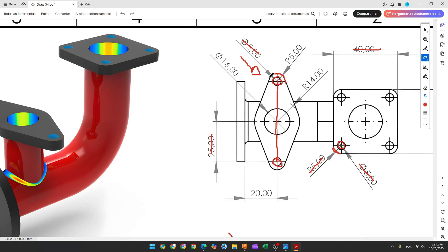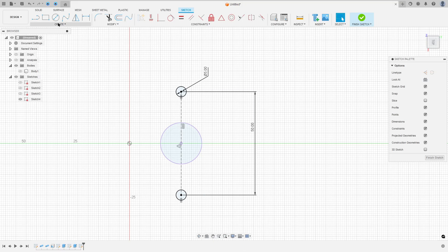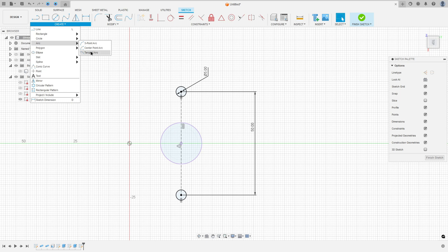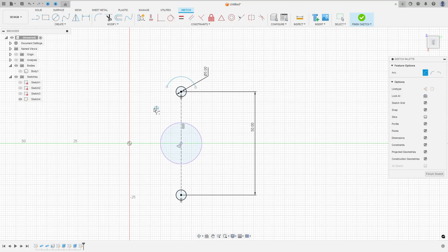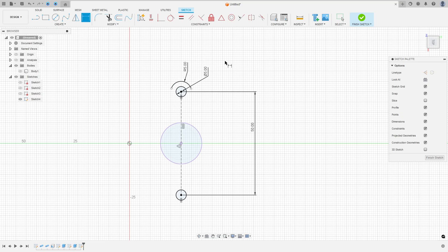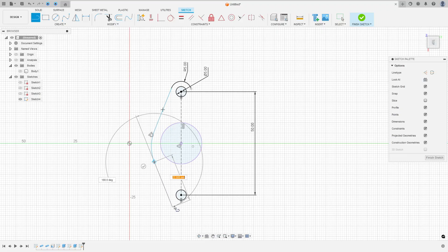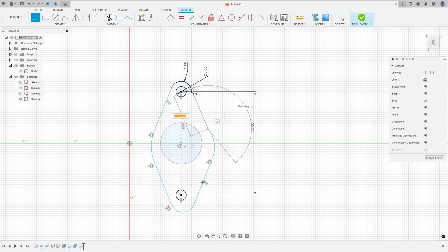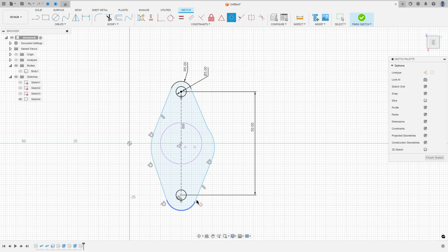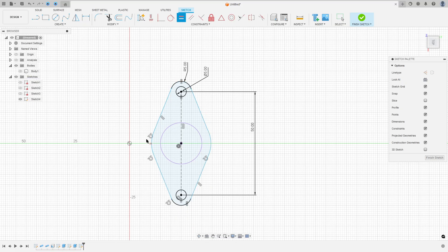Now we will create this arc with 5 millimeters of radius, create a line, and another arc with 14 millimeters of radius, and make the same on the other side. Go to create, select the arc, center point arc, click at this point, make an arc, then go to sketch dimension — the radius is 5 millimeters. Select line, make a line, and make another arc, a line, another arc, a line, another arc, and a line. Go to constraints and select concentric: select this arc and this circle, this arc and this circle, this arc and this circle, this arc and this circle. Now go to constraints, select equal: select this arc and this one, this arc and this one. Go to sketch dimension — the radius here is 14 millimeters. Now go to constraints, select tangent: select this line and this arc, this line and this arc, this line and this arc — all lines must be tangent with the arcs.